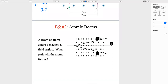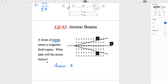Lecture question 2: a beam of atoms enters a magnetic field region — what path will the atoms follow? Since these atoms are neutral, they do not interact with the magnetic or electric field. No force acts on them, so their path does not change. The answer is that they continue in a straight line.